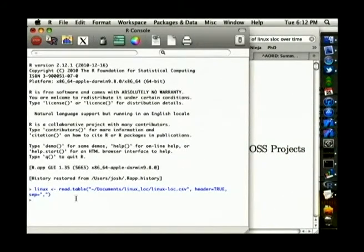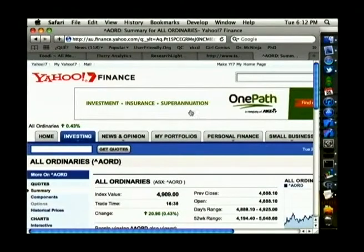It's really simple to read in a CSV. You can also connect to ODBC databases — it's got heaps of different ways of importing data. And the other thing I'm going to bring in is the All Ordinaries Stock Index for the same time period. I got that straight out of Yahoo 7 Finance.